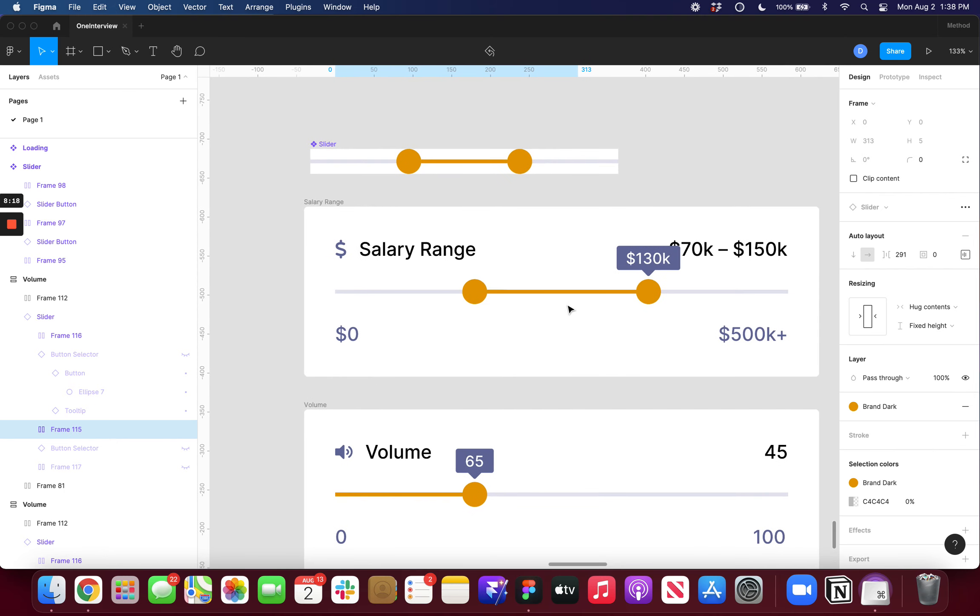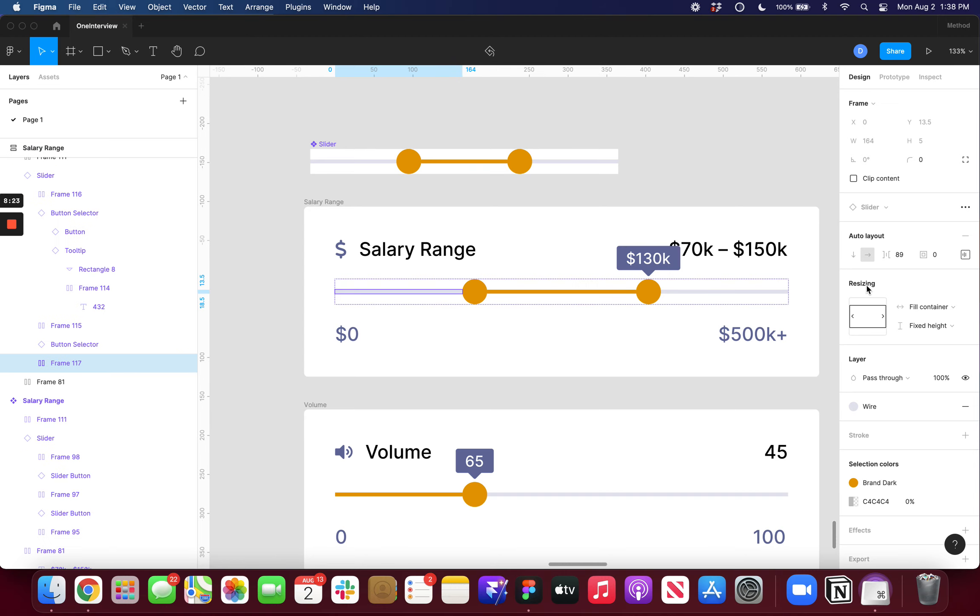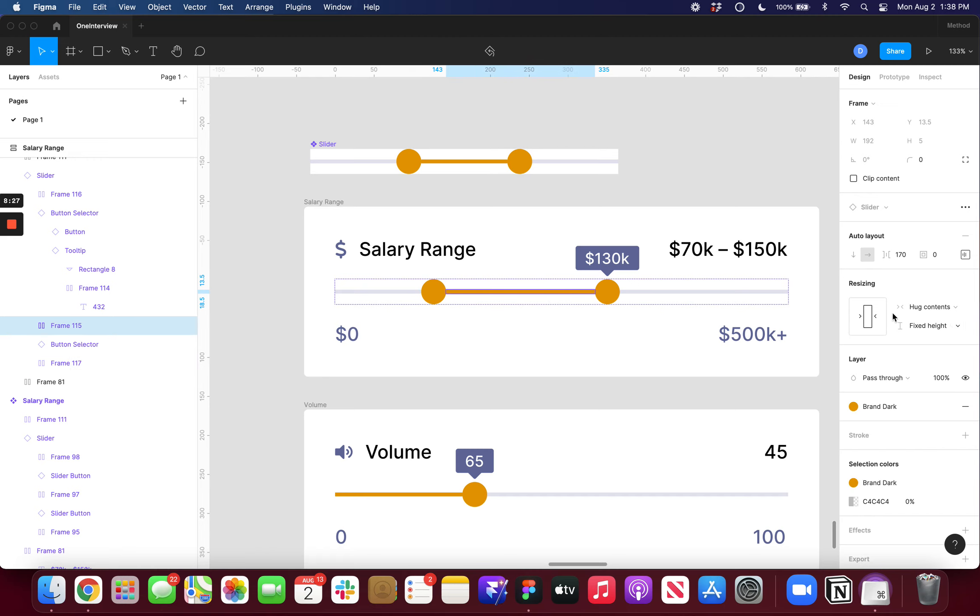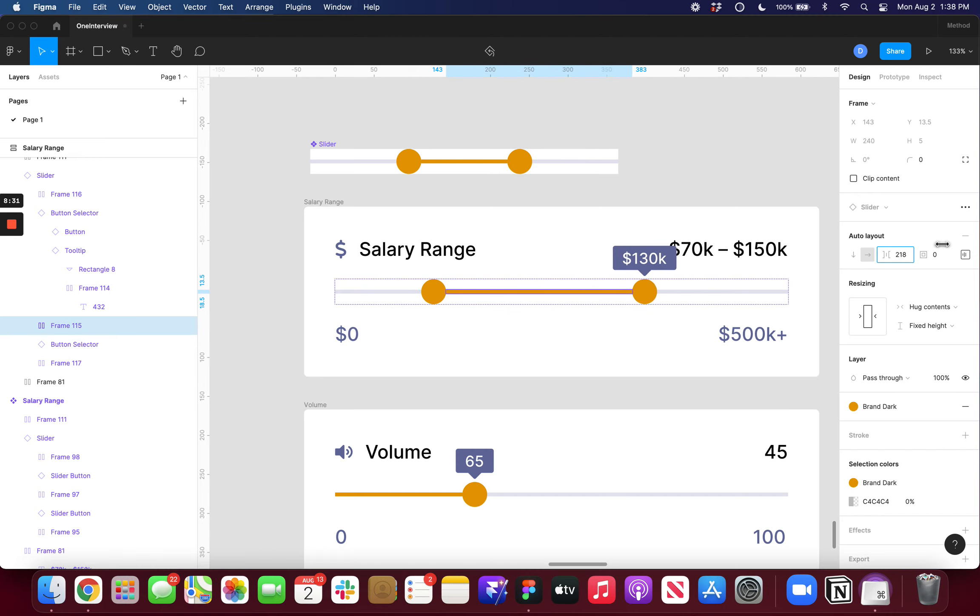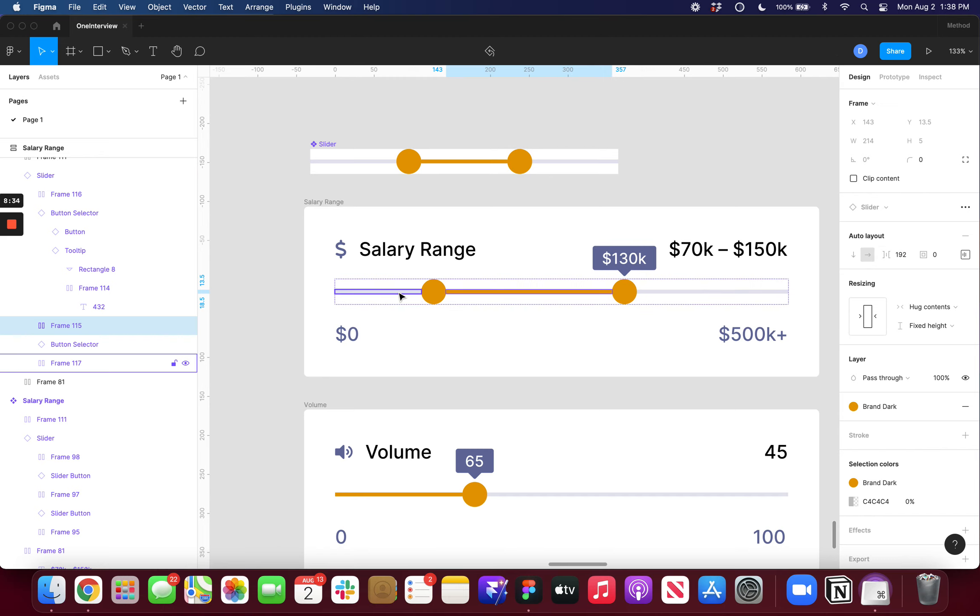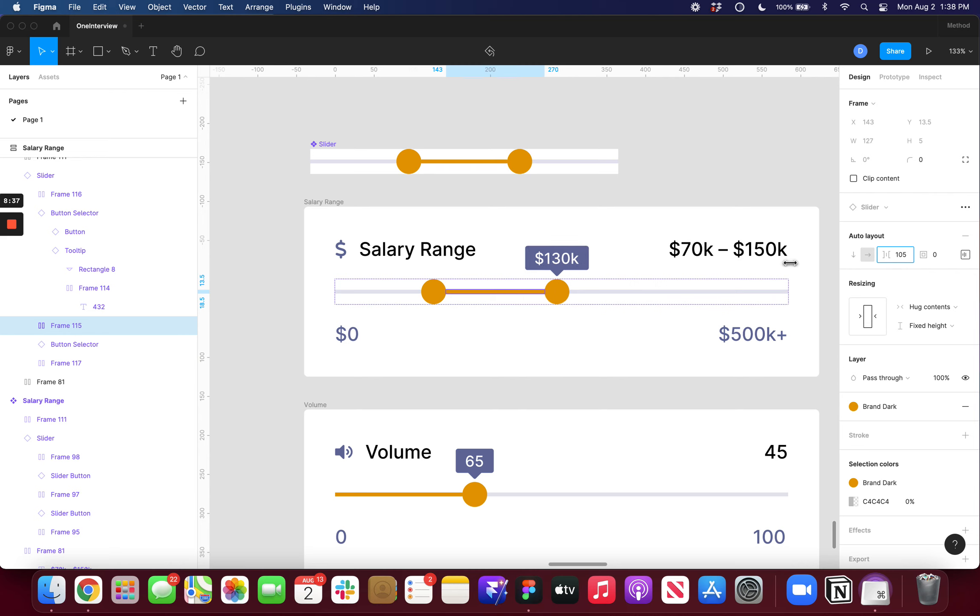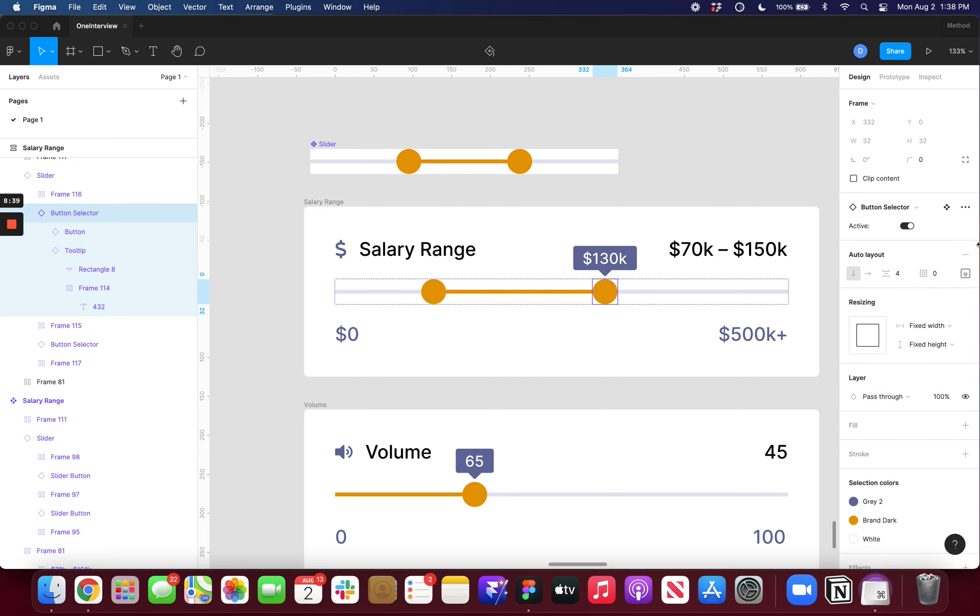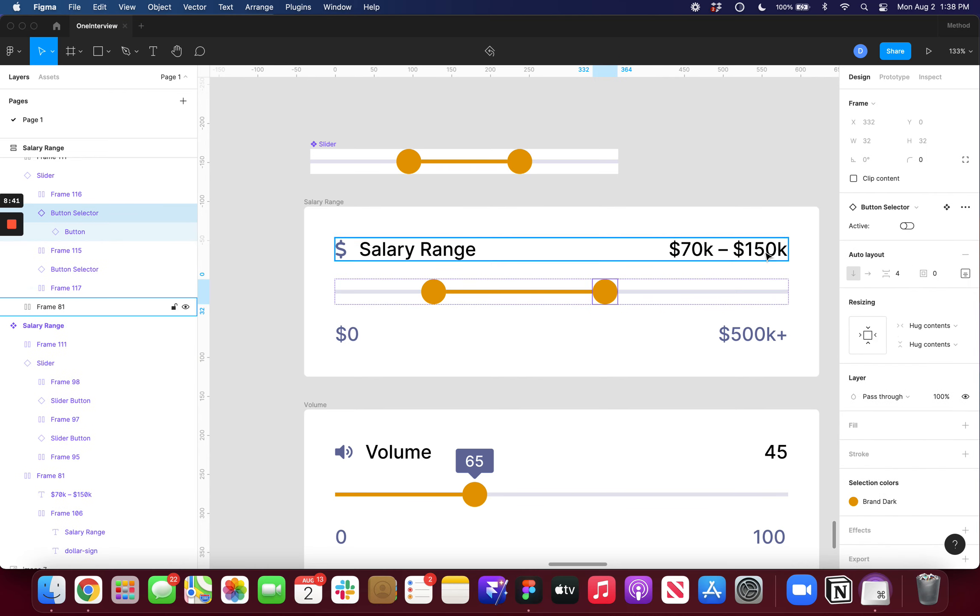A quick tip for the salary range or any range for that matter. If I wanted to, I could change this to be hug contents. And then when I make the adjustment, it will happen from the left side only. And vice versa, if I was to do that to this side and set this side to be fill container, it would adjust from that side. So I hope you found this helpful. If you did, please leave a like and subscribe if you haven't already.